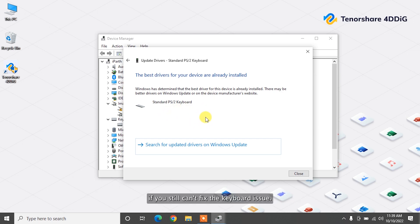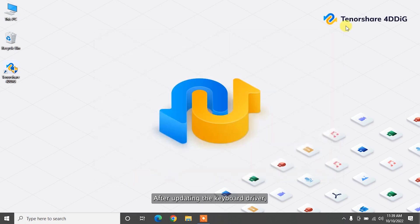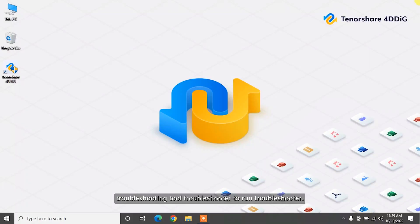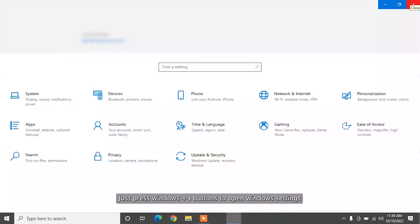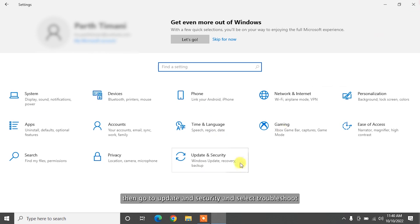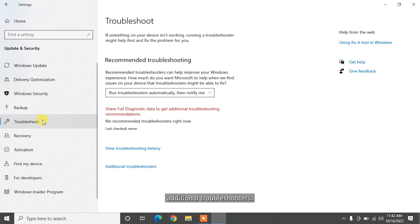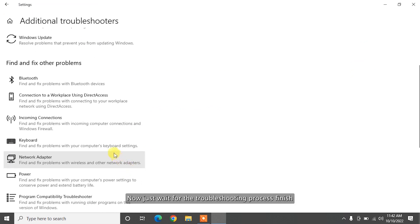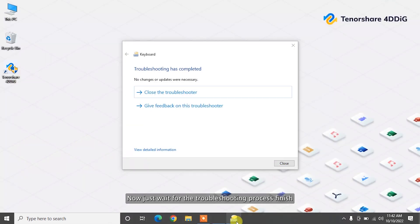If you still can't fix the keyboard issue after updating the keyboard driver, then you should run the Windows built-in Troubleshooting Tool. To run Troubleshooter, just press Windows plus I to open Windows Settings. Then go to Update and Security and select Troubleshoot Additional Troubleshooters. Now, just wait for the troubleshooting process to finish.